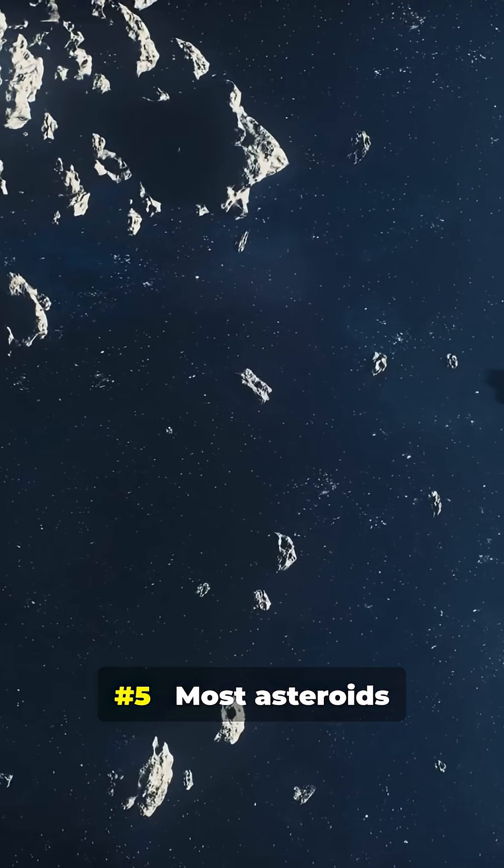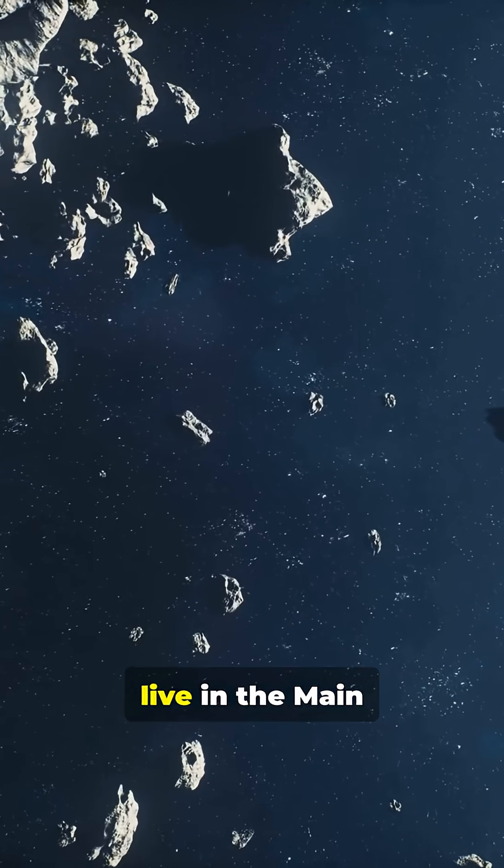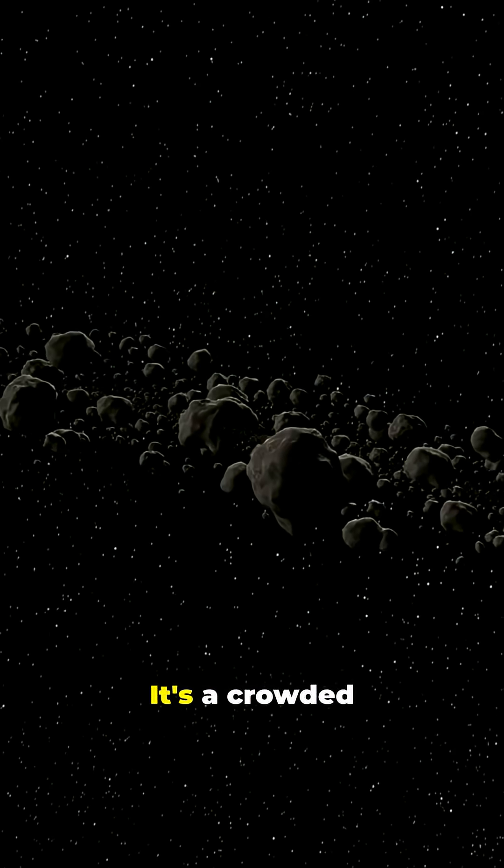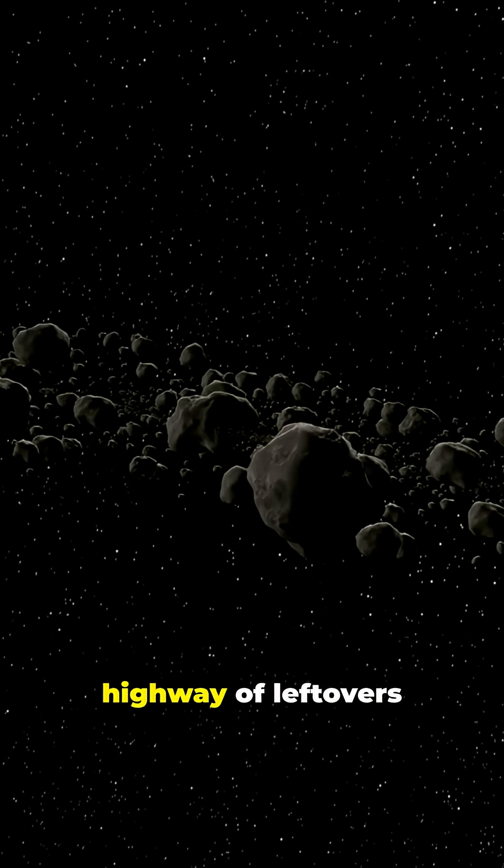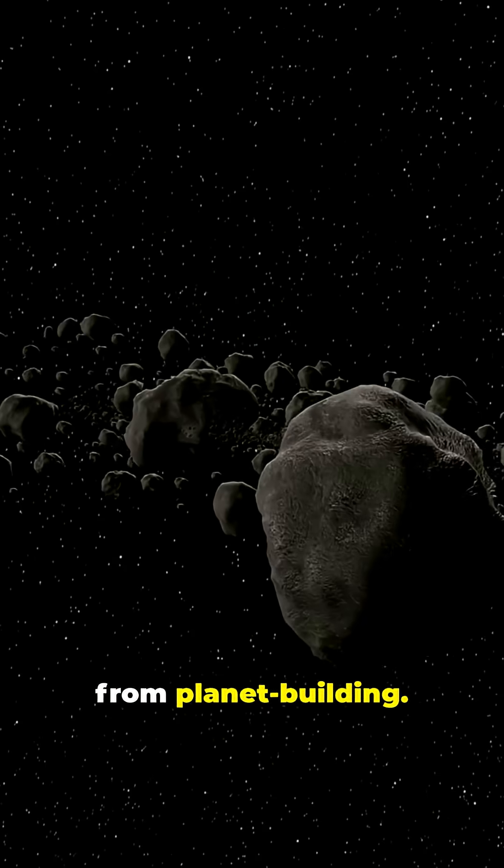Number 5. Most asteroids live in the main belt between Mars and Jupiter. It's a crowded highway of leftovers from planet building.